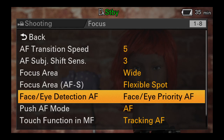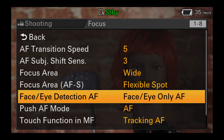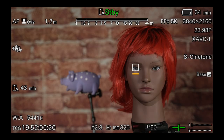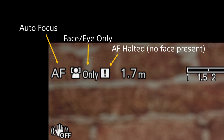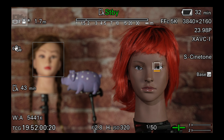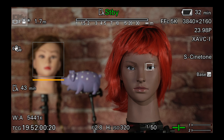When the Face Eye AF is set to Face Only, the operation of the AF is the same as in Face Priority except that the AF will only focus on faces or a touched object. If there are no faces and you do not touch the LCD screen, then the AF will halt until a face comes into the shot or you touch on an object to activate the real-time tracking. In Face Eye Only, when an individual face has been saved, if the camera cannot find that saved face in the shot, the AF will halt until the saved face comes back into the shot. Using Face Eye Only and touching on the subject's face to save it is very useful for interviews or drama to help ensure that the only thing the camera will focus on is the saved and tracked face.